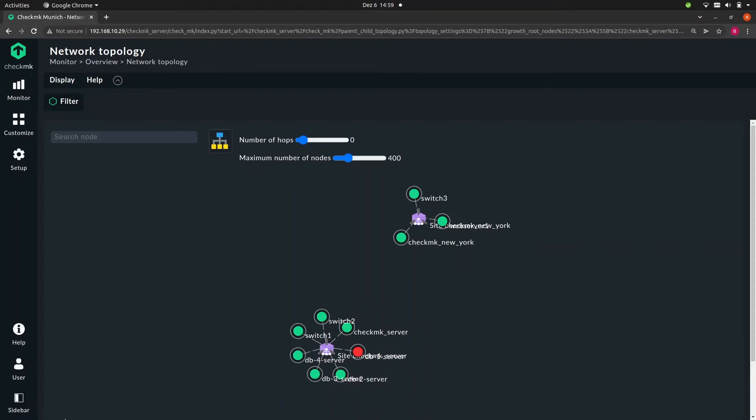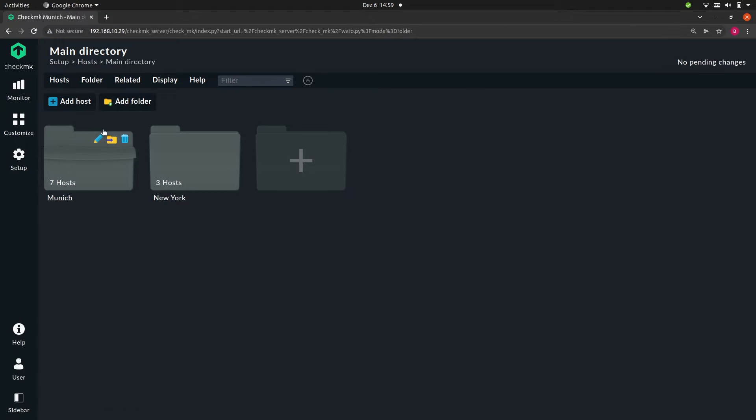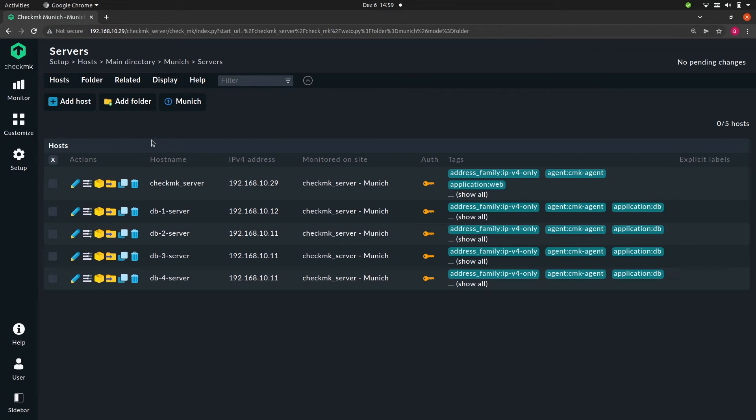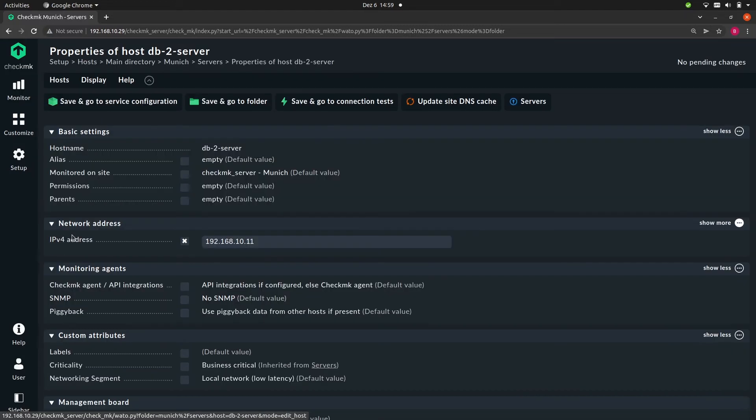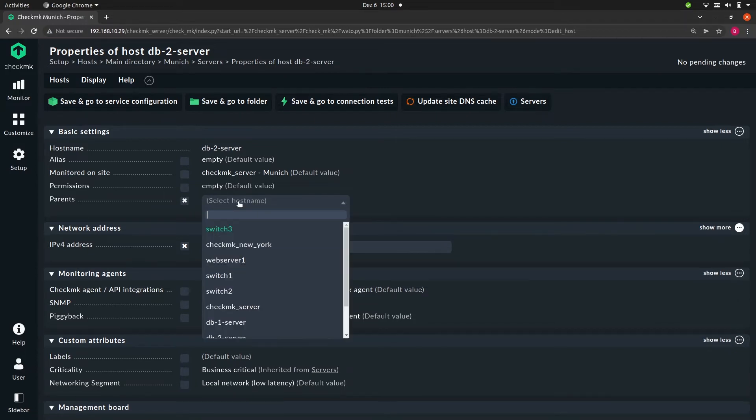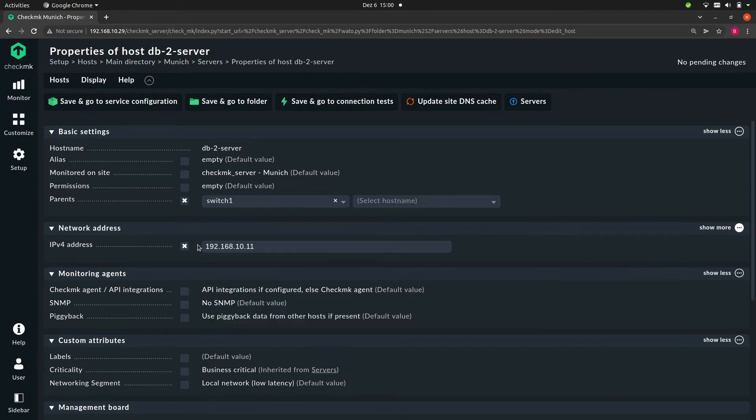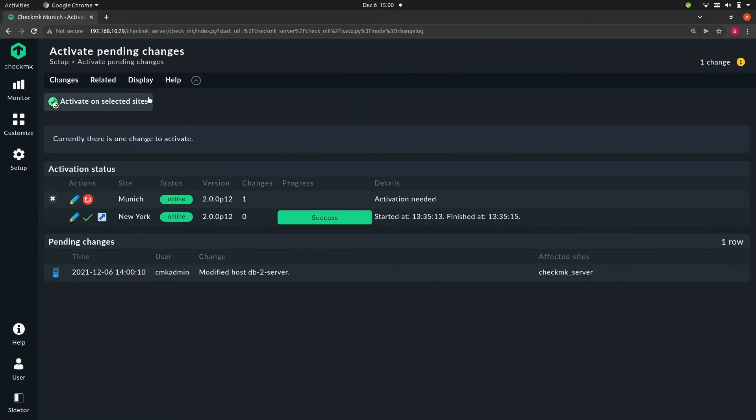So now let's go ahead and edit one of our hosts. So let's go to setup and then hosts, and then to the Munich folder servers. Let's edit db2 server. Now there is this property called parents. So let's check the box and now we can select the parent host. And we'll pick switch number one. So now let's simply save and then activate our changes.